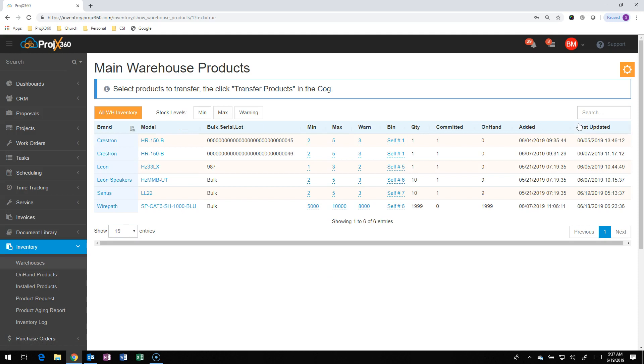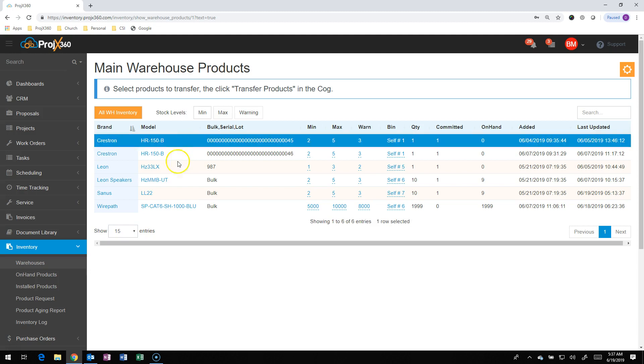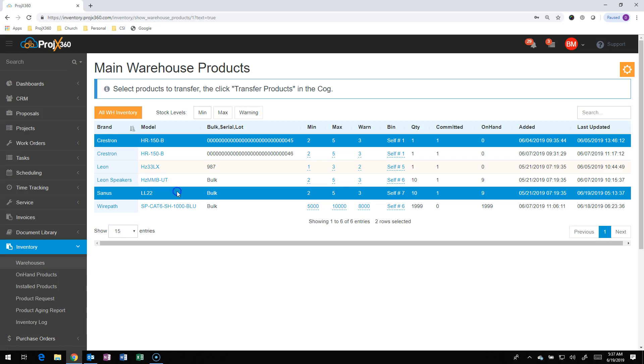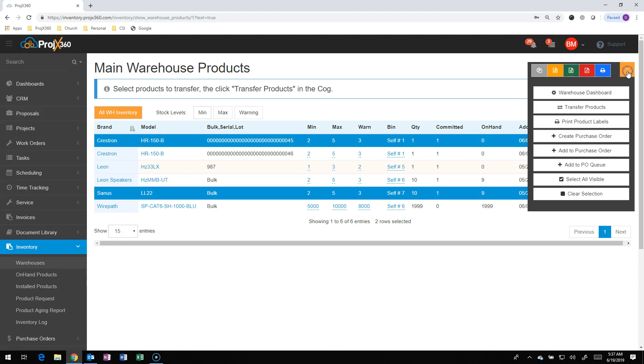That'll take us to the Create Transfer page, where we can see all the different product that's in that warehouse, and we can select the product that we want to do a transfer for. Just click on the product, and to click multiple, hit the control button down, and you can click on multiple products. When you have that, go to the cog and go to Transfer Product.